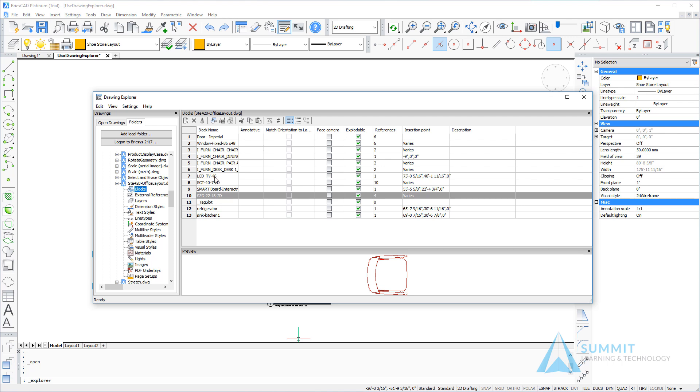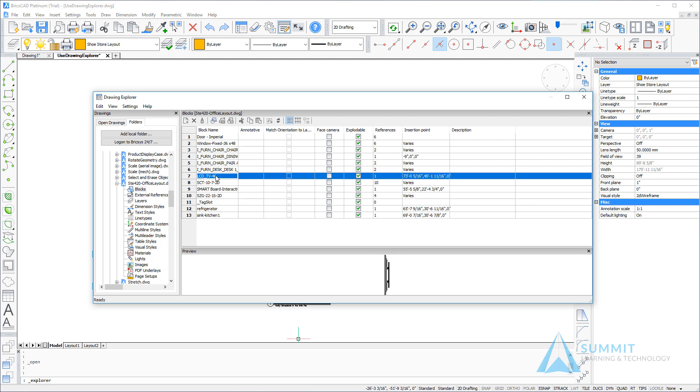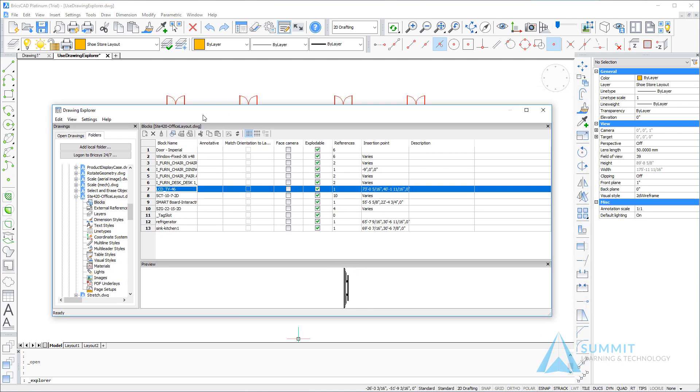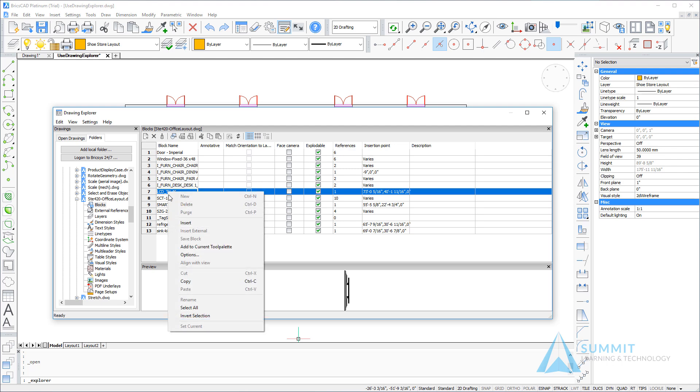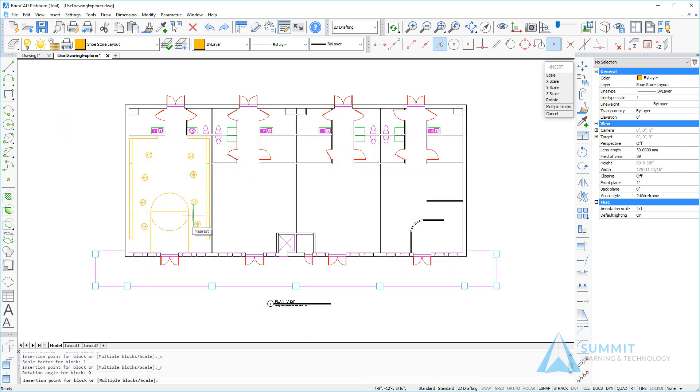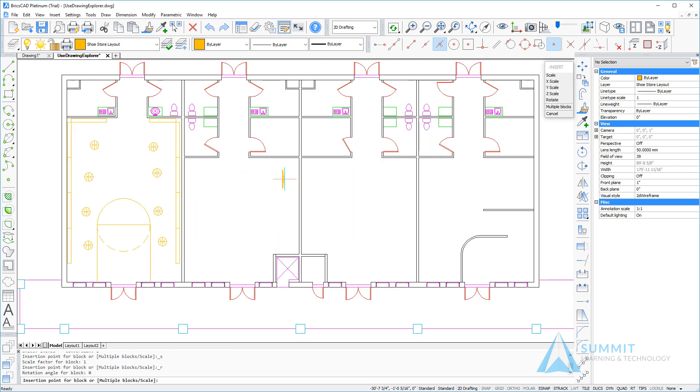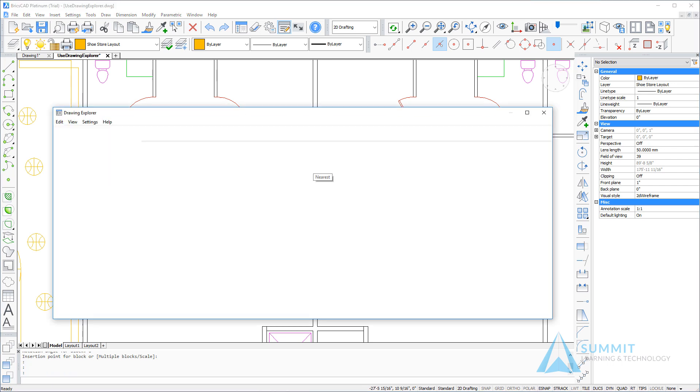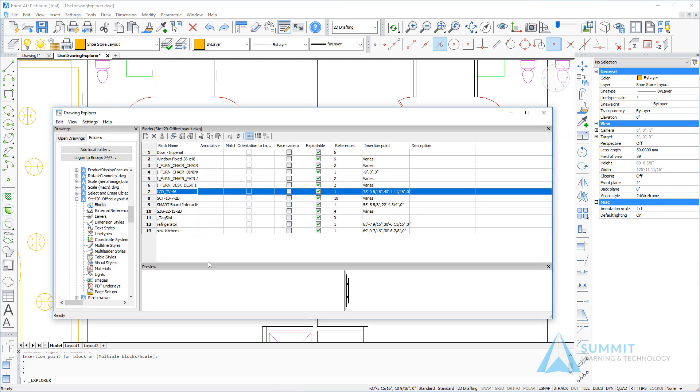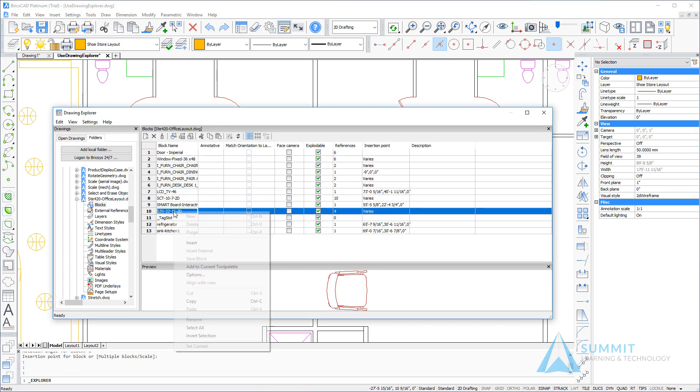So by selecting the blocks category, I can see the list of blocks. I happen to need this LCD TV block, so I'm going to right click and choose insert, and then I can insert that right into the current drawing.